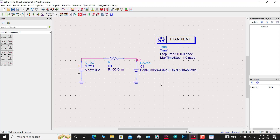Every external component has a definition file. So we must add the definition file first, and then run the simulation.